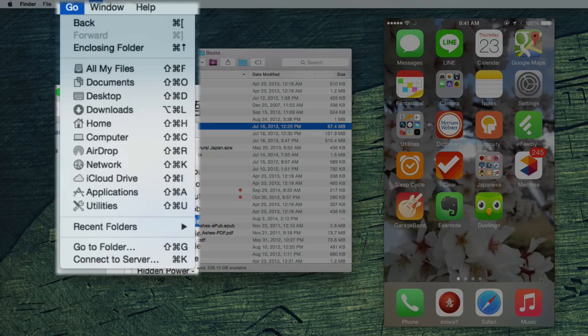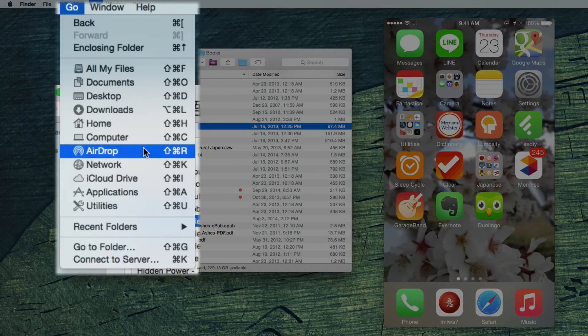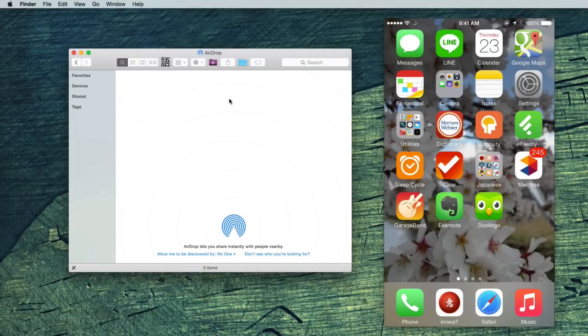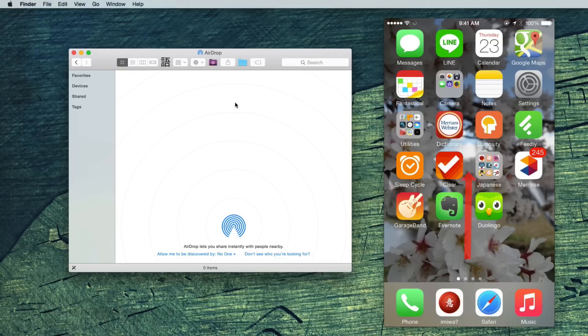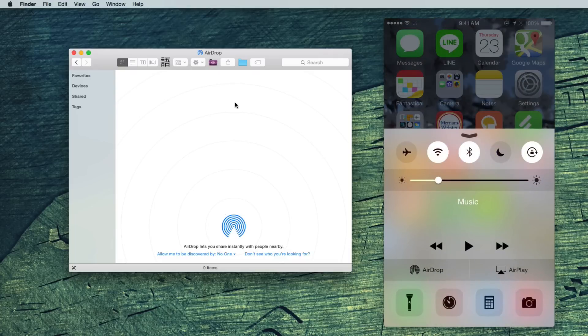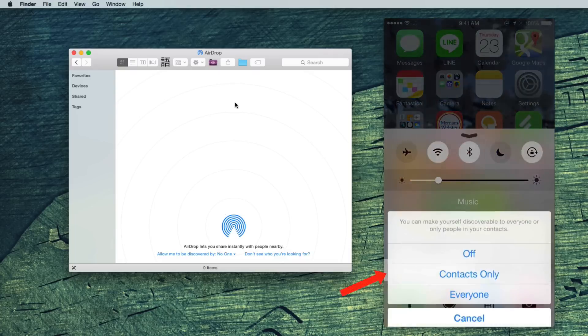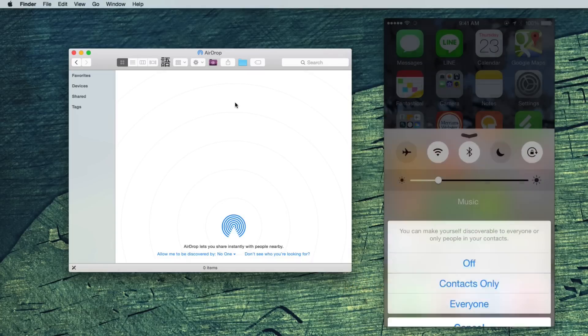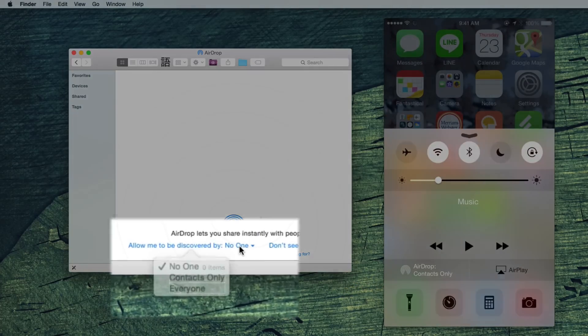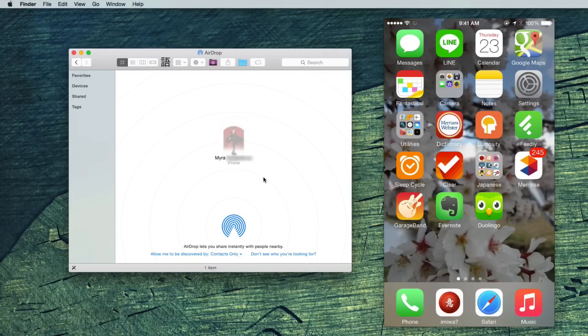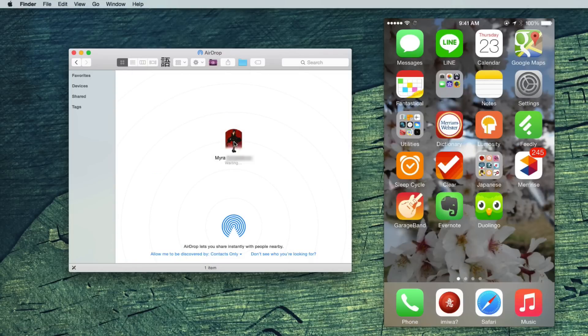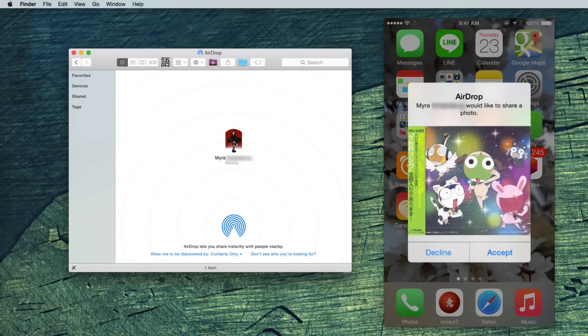In Finder, go to AirDrop or Command Shift R. You can now send files directly to your iPhone and vice versa, as long as you make yourself discoverable on both devices. Voila! Yay!